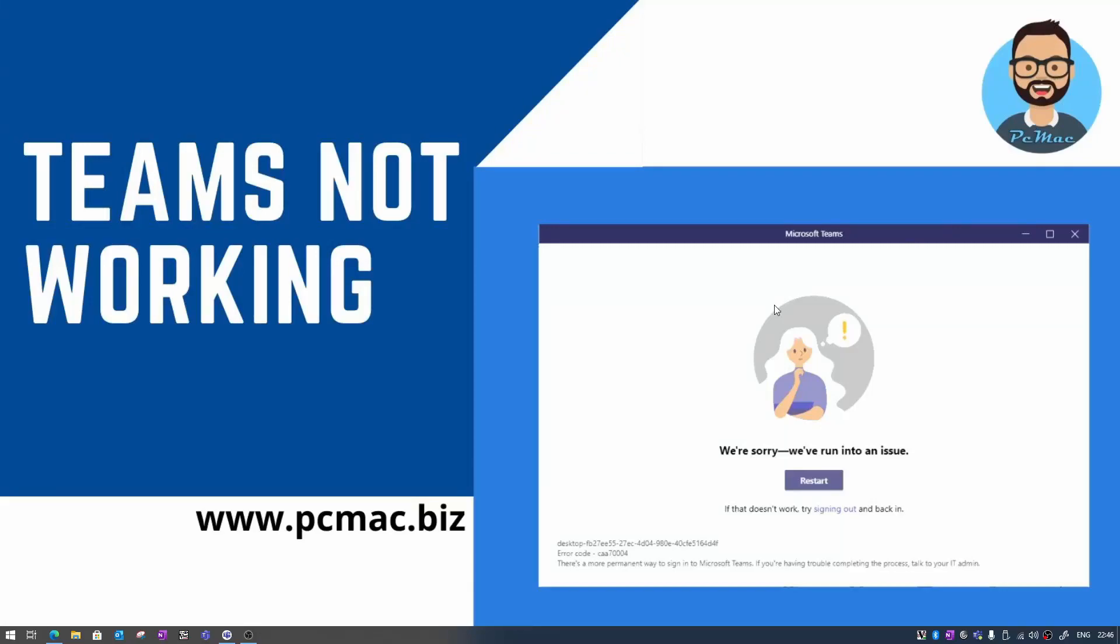Welcome to PC Mac. In today's video we are going to talk about this common problem with Microsoft Teams that says we are sorry we have run into an issue. I'll show you the possible solutions to fix this issue in this video.